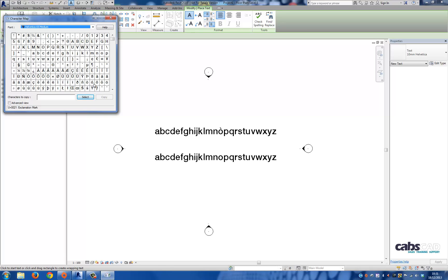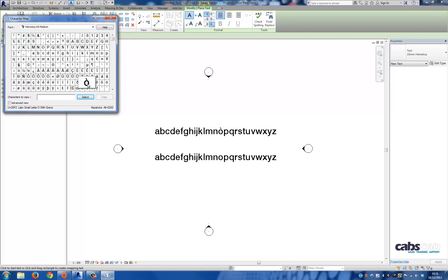You may want to use capitals, but in this case you want to use lowercase. So I'm going to select it, then I'm going to press Select, and then I'm going to press Copy.